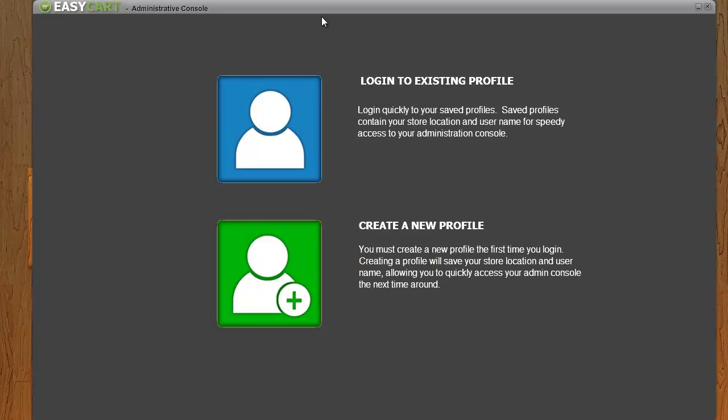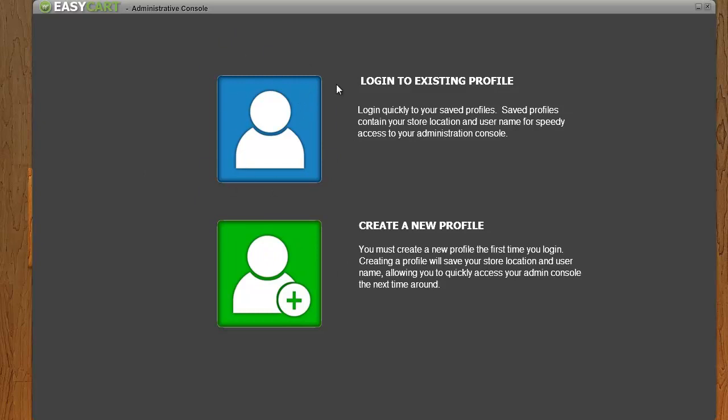Once you start it up, there's going to be an easy system set up for you to create a profile. The first time you'll create the profile, the second time you log in, you should be able to just log in to your existing profile. It saves your location and username, so all you have to do is type in a password and quickly log in.